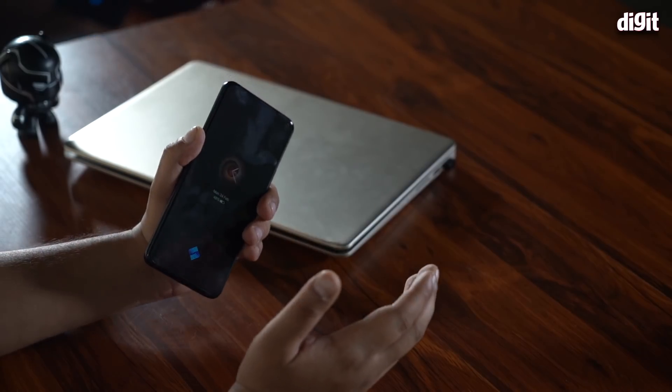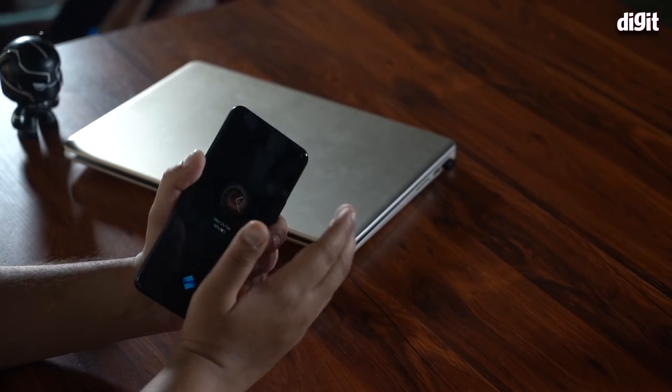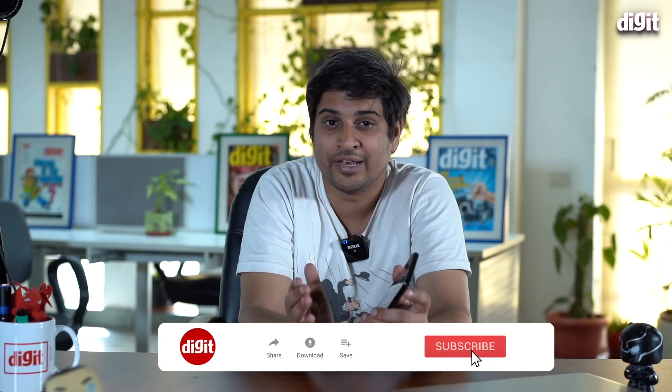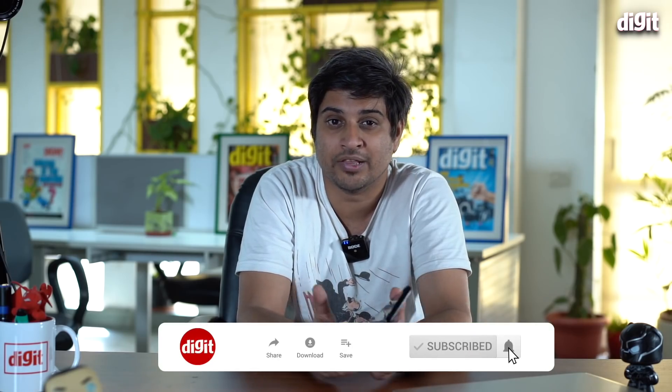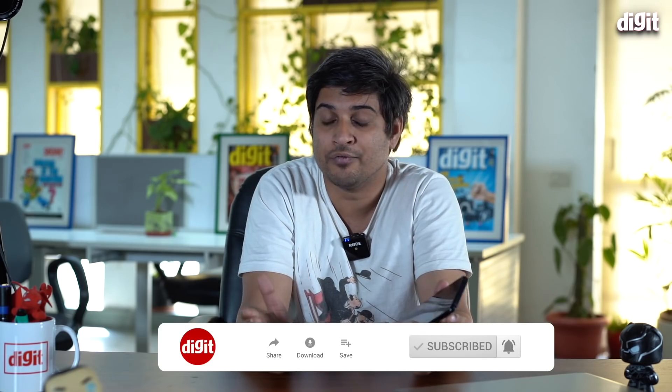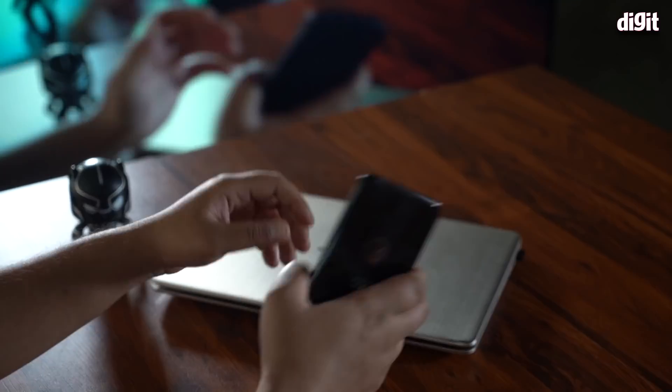And to test that, we've run a bunch of benchmark apps. We've played a couple of games. And then we have logged the data that came out of the games using an app called GameBench. Now before we begin, I just want to remind you to share the video and do remember to hit the bell icon. And without further ado, let's get started.